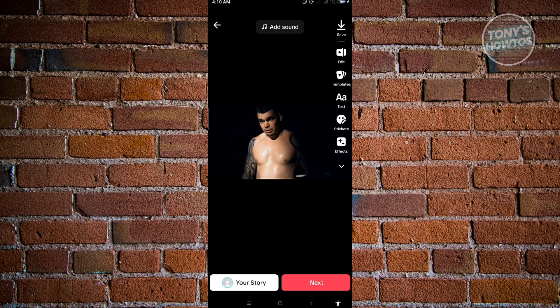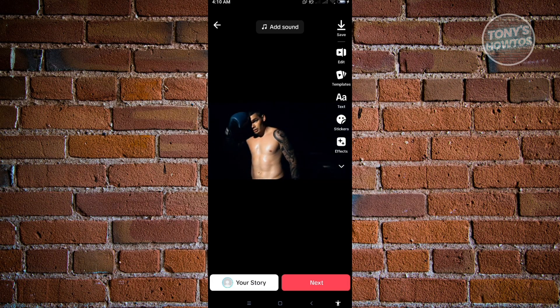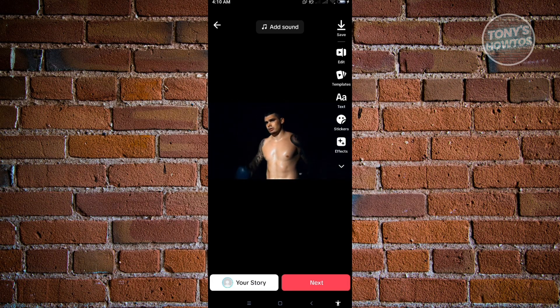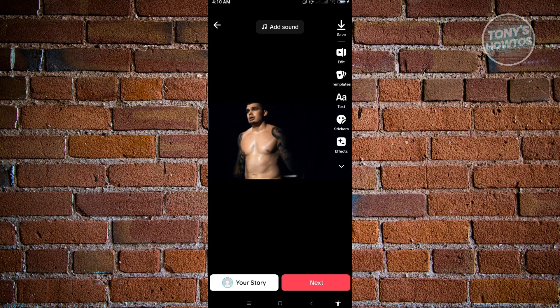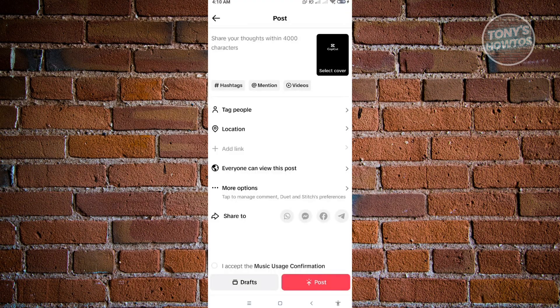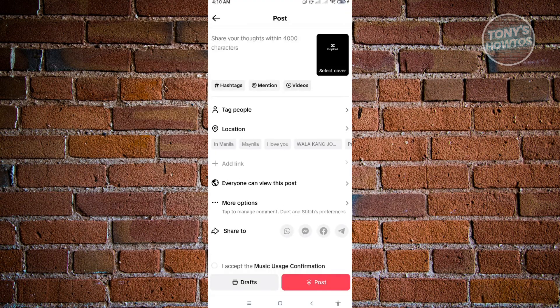So if you want to save it, just click on the save button at the top right. And from here, once you're satisfied, just click on next, and you will be able to post your TikTok now.